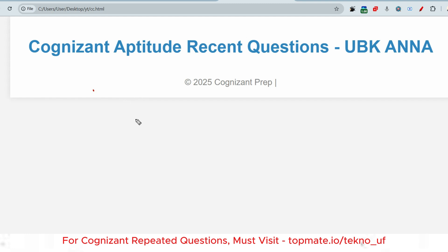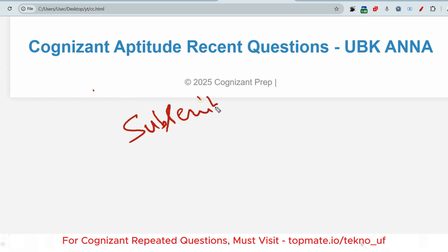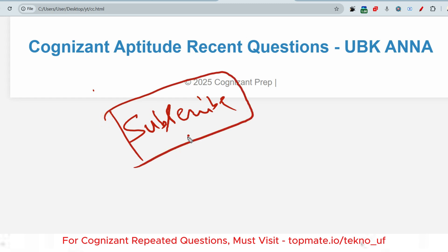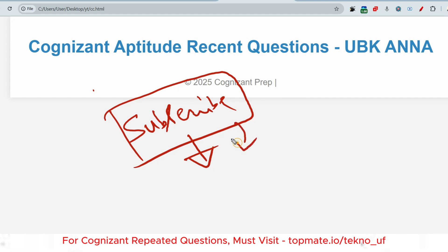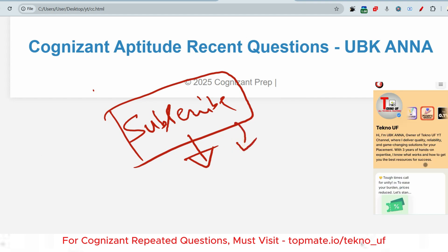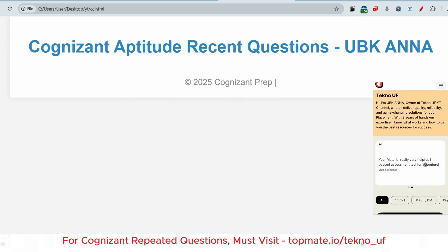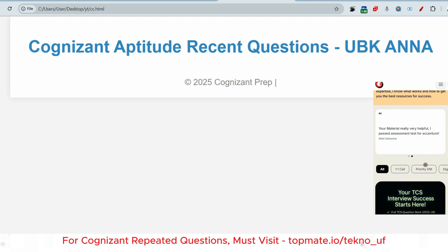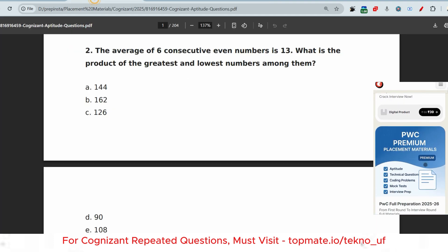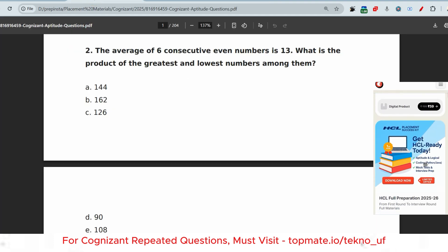Before that, please do subscribe to this channel and watch the playlist regarding any company you want. If you want to get selected, please watch the latest communication assessment video at the Techno Your Future channel — that will help you a lot. Let me share the aptitude questions.